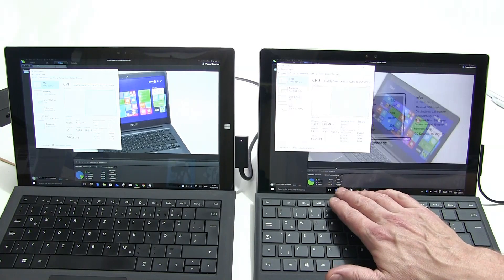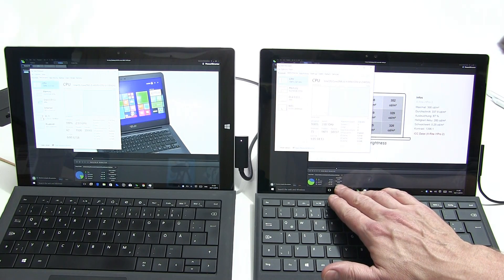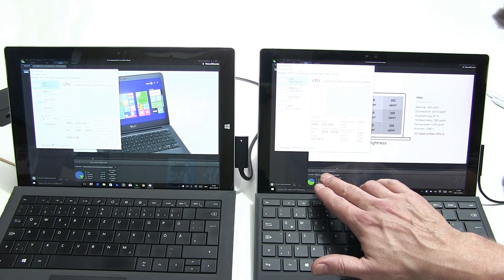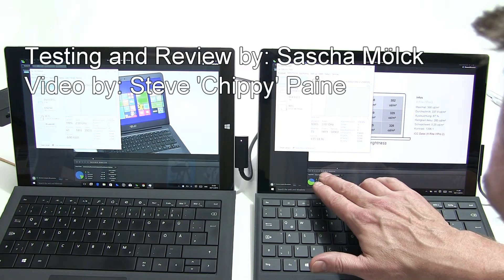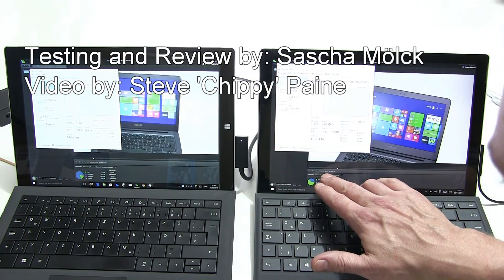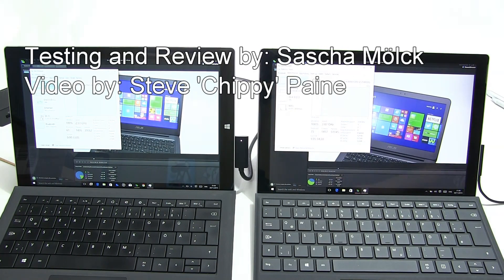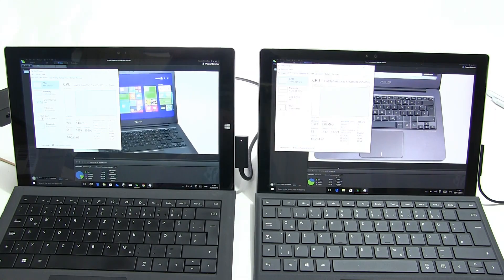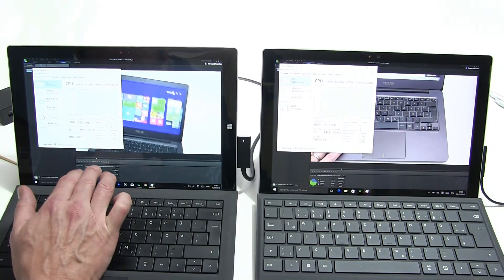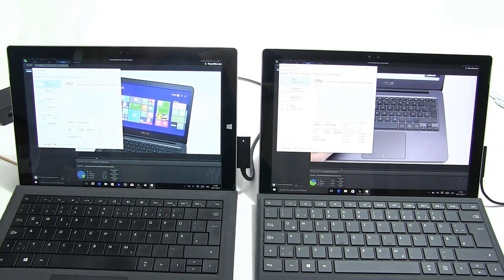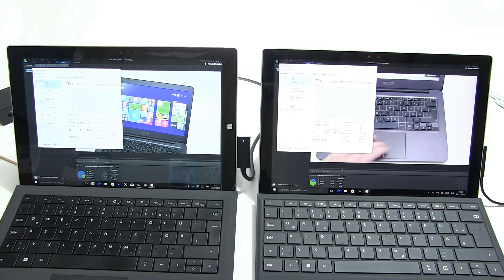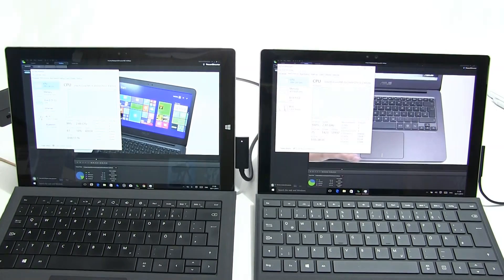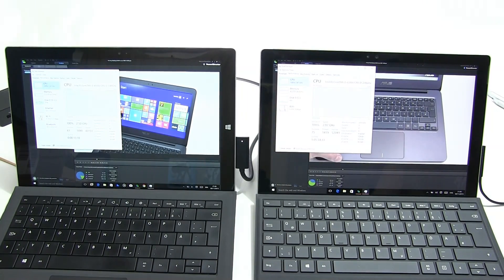Still running at 100% but of course the Surface Pro 4 is a little bit ahead. One minute 31 into that on the Surface Pro 3, one minute 11 on the Surface Pro 4, so we're already a bit ahead on the Surface Pro 4.